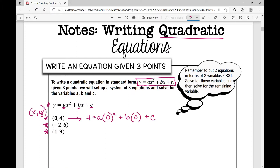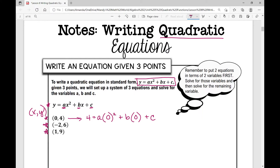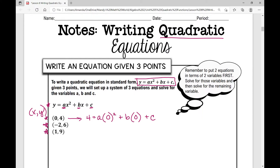Plus c. We're just going to simplify this as much as we possibly can. Zero times anything is zero, so those terms cancel out. This is a really nice problem because I've already got the value of c. C equals four.